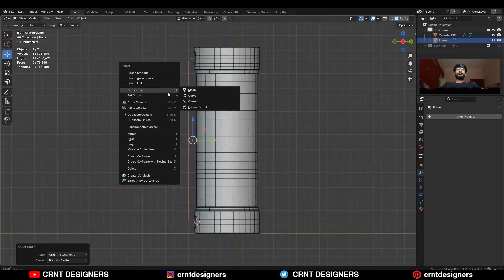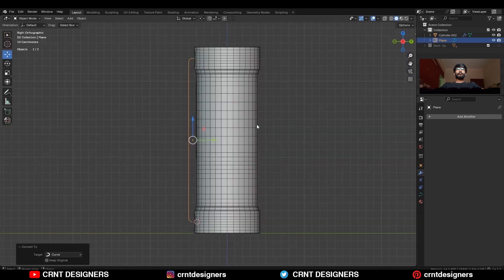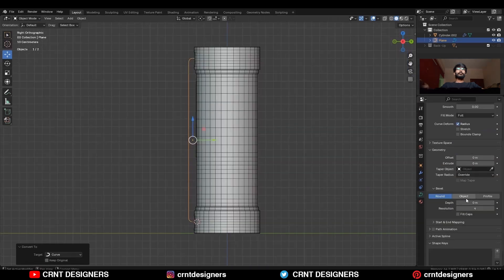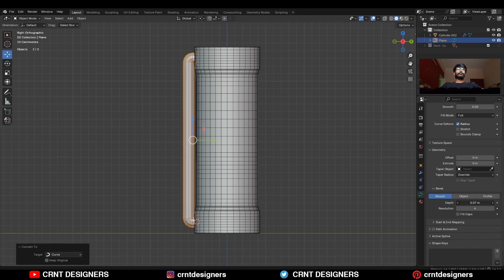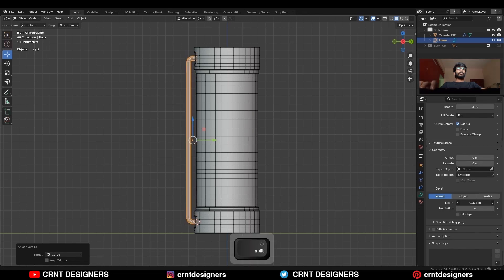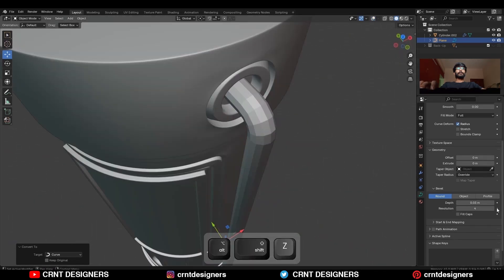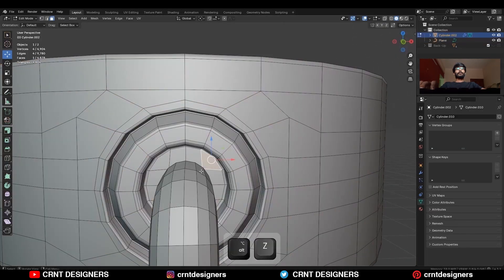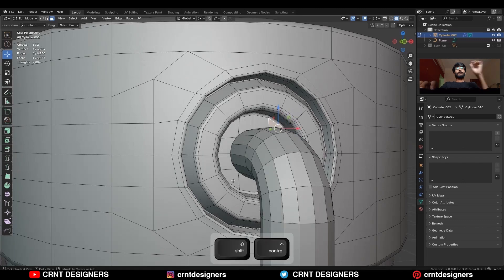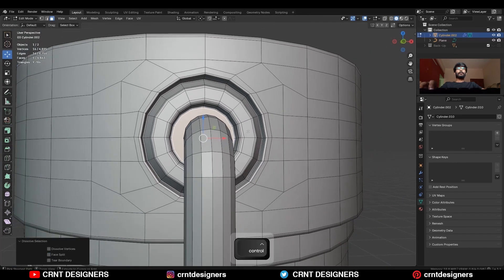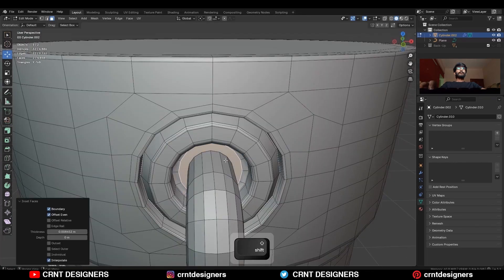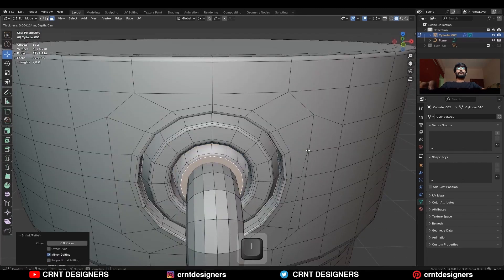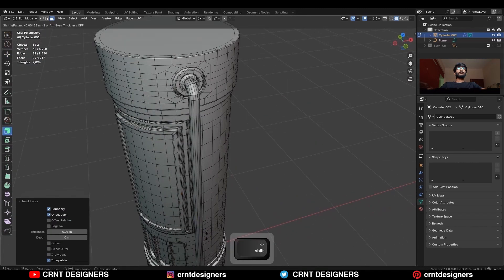Then convert it to the curve, and then go to the geometry settings and increase the depth and the resolution. Then select these faces and dissolve them and create a simple looking detail there. These are the pipe details for that prop.